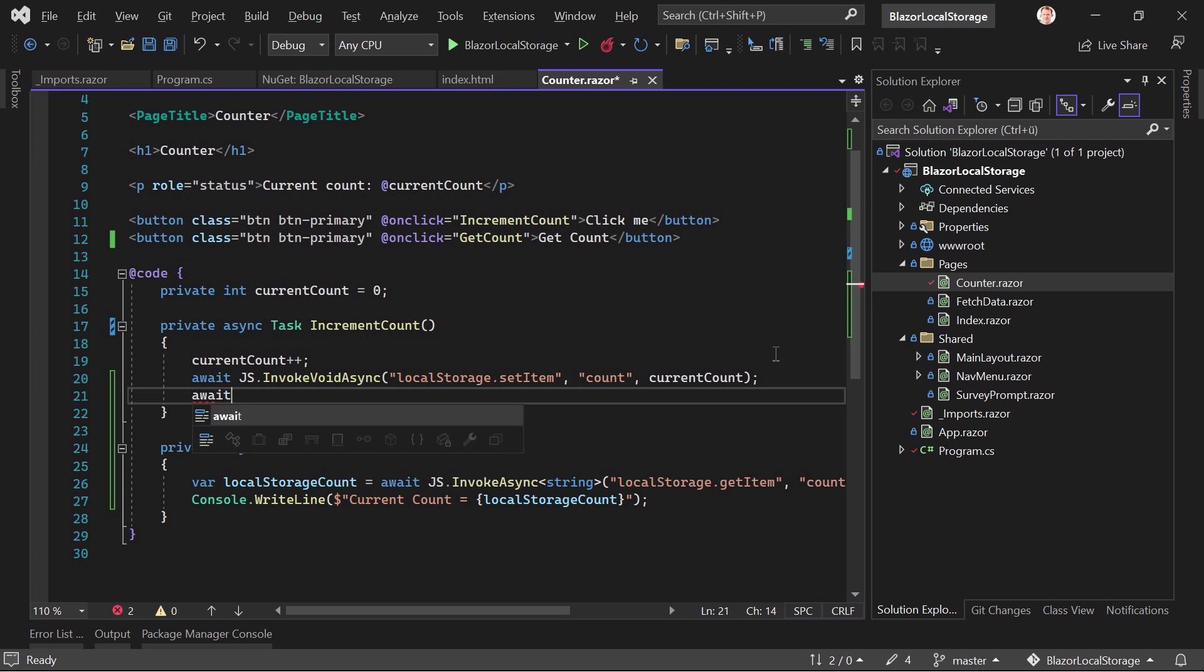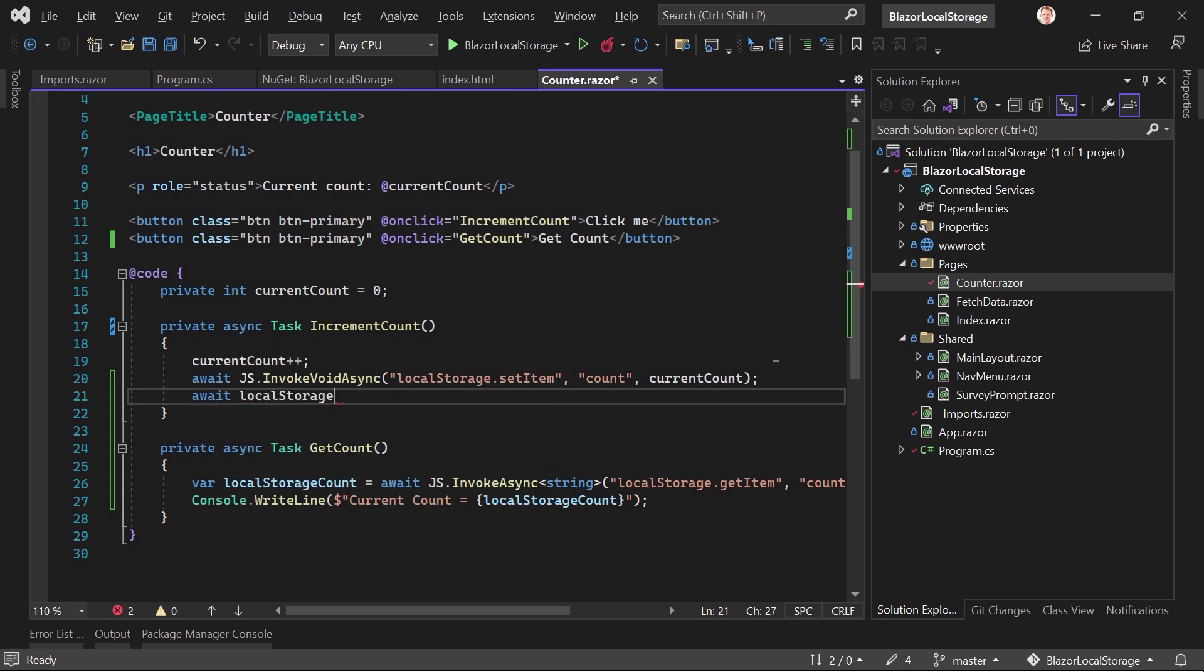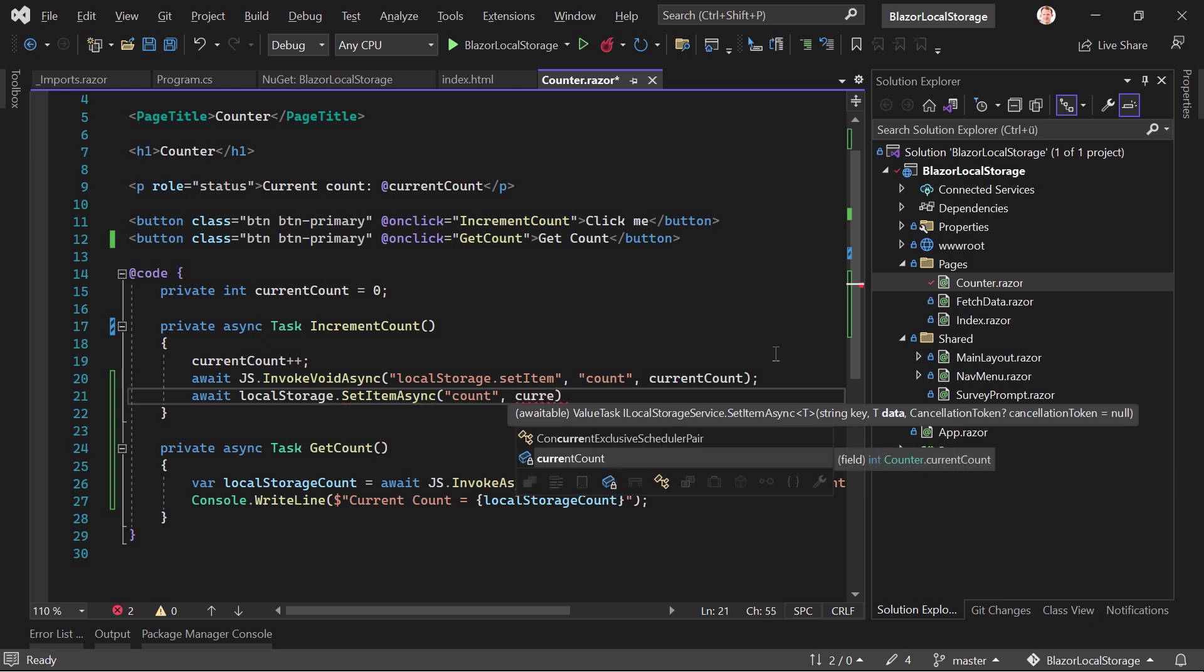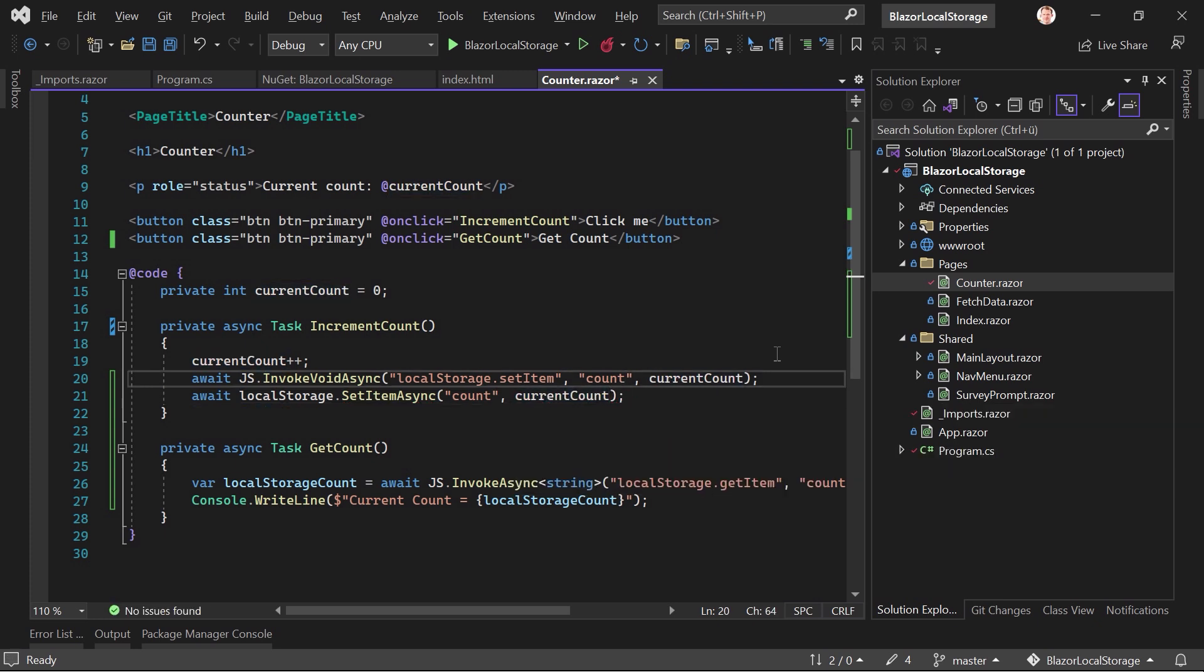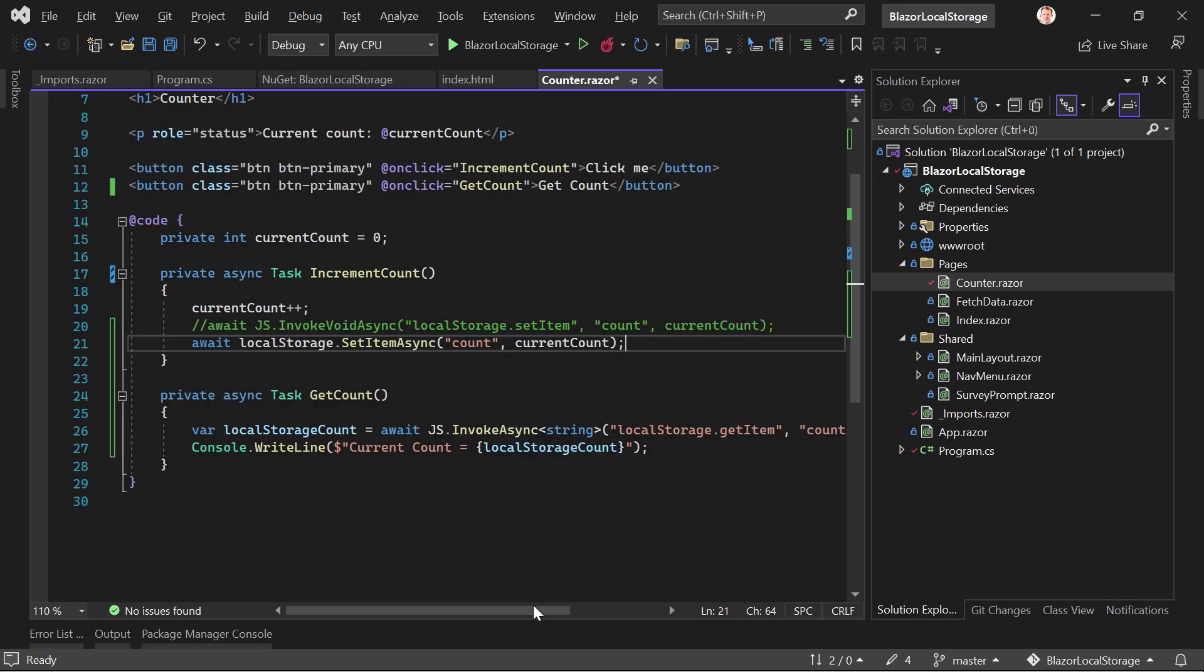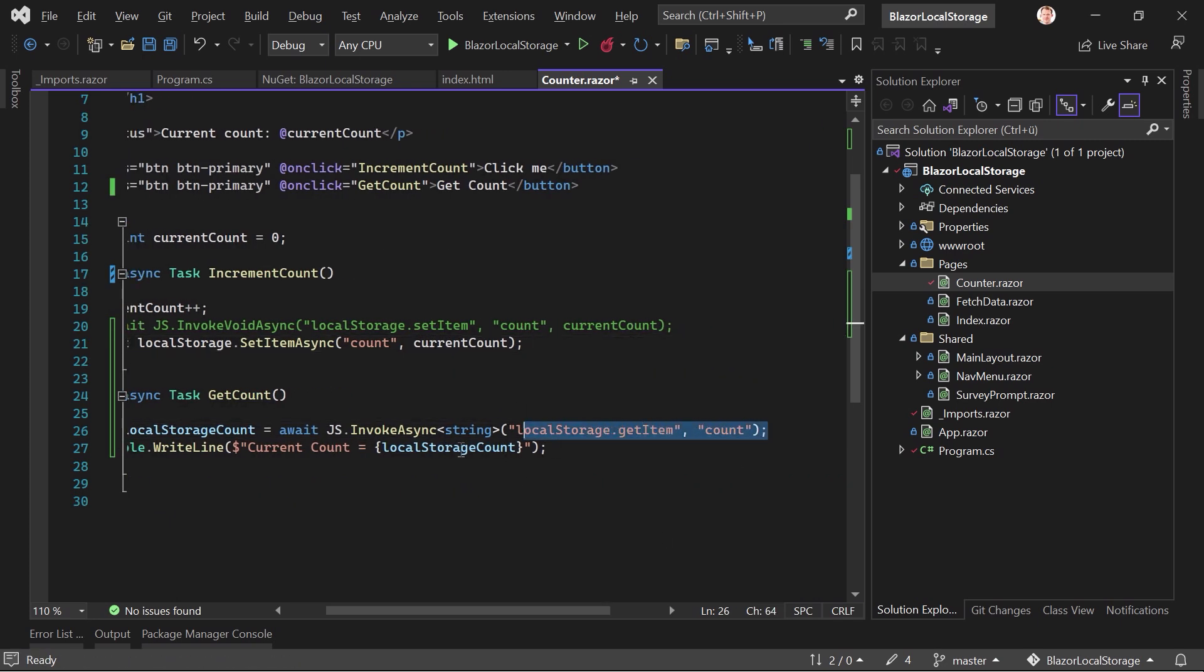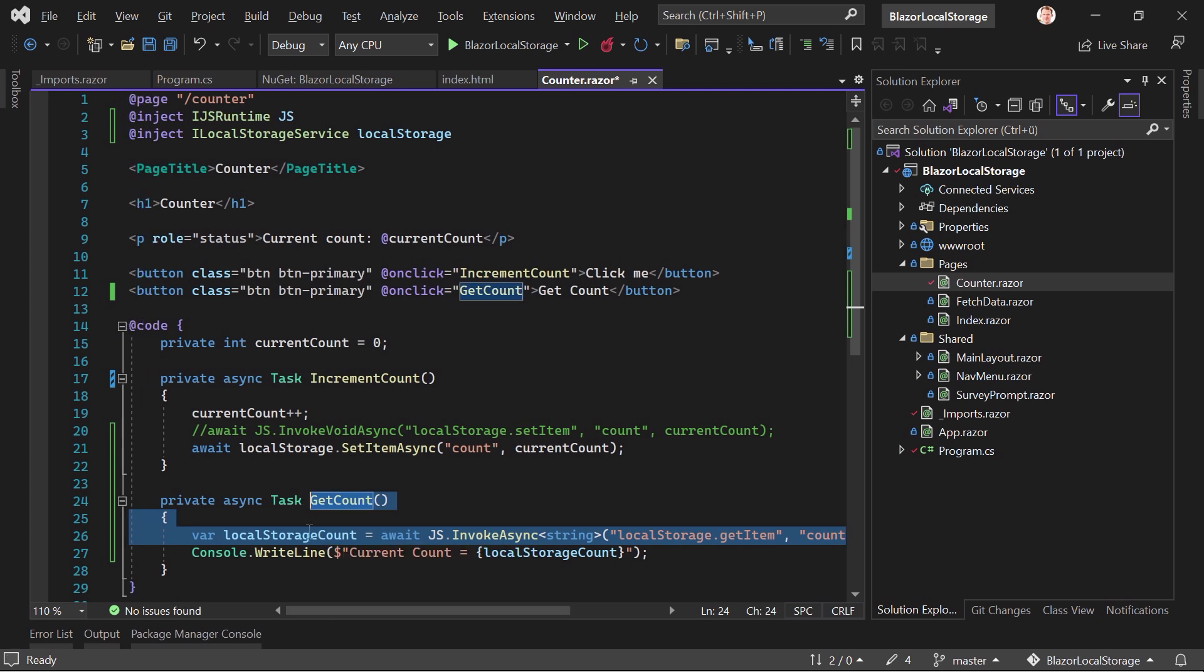await, and then localStorage.SetItemAsync. And then again, we call this one count. And we want to use the current count. And let's just remove this or comment this line out.